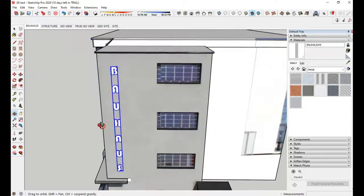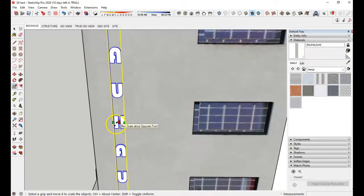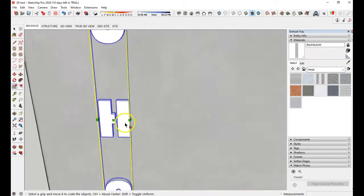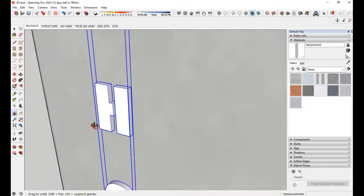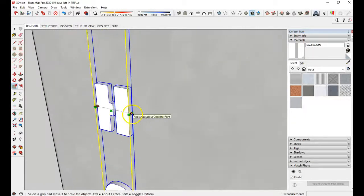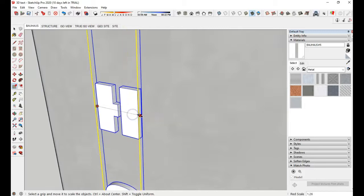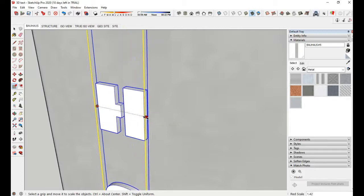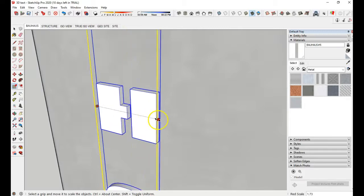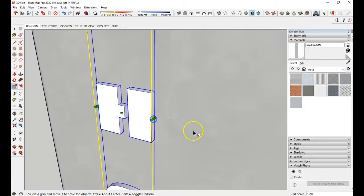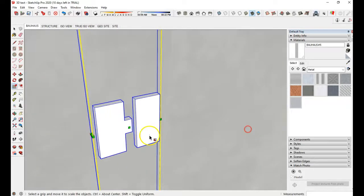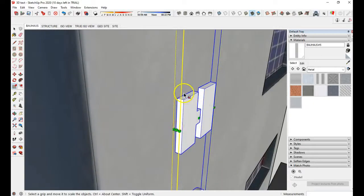Now you might want to stretch them out a little bit. So I'm going to zoom in here and pick this middle grip. Stretch them out this way.